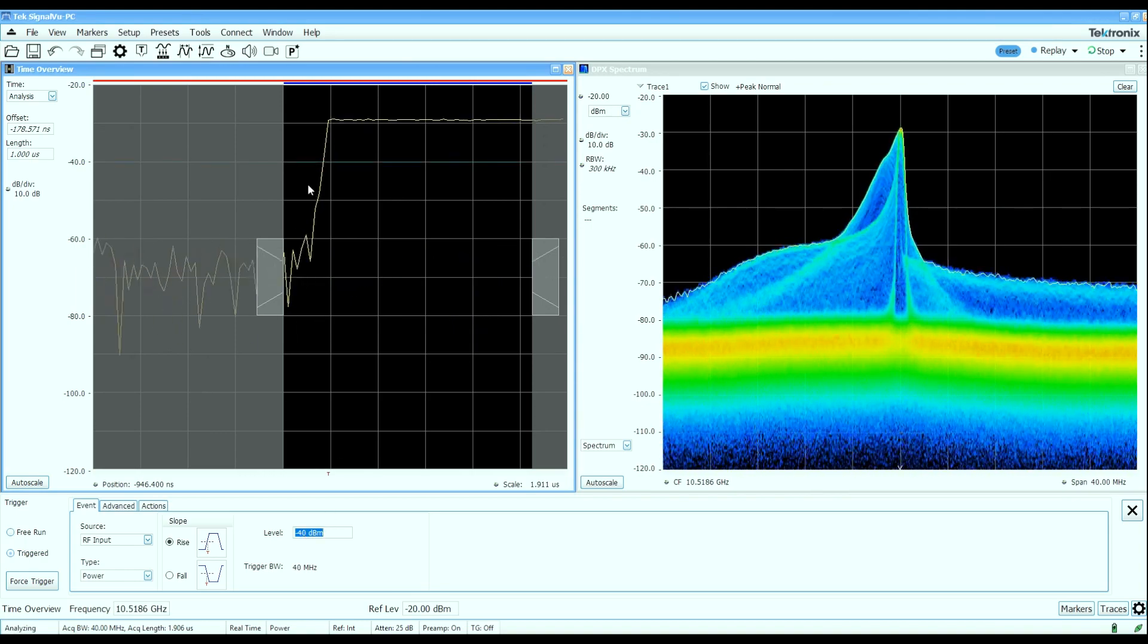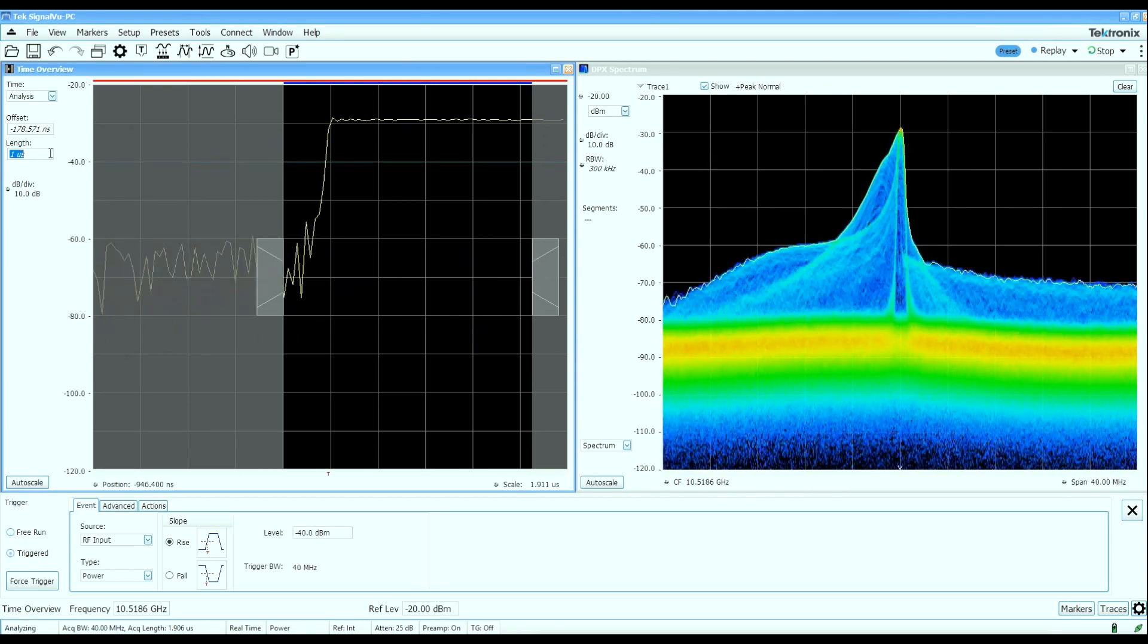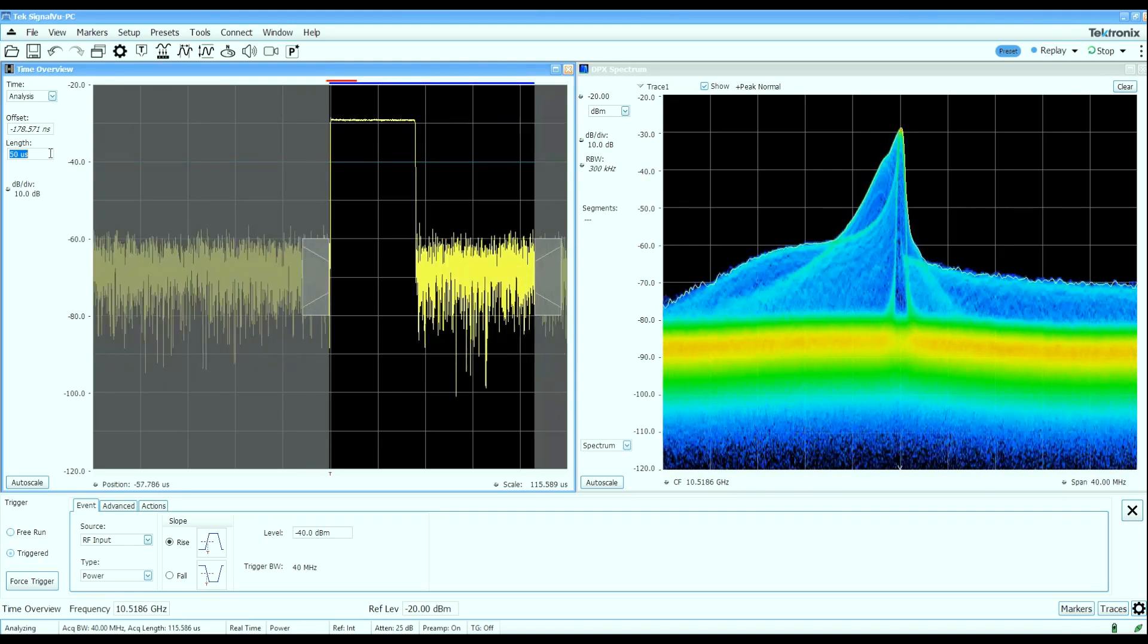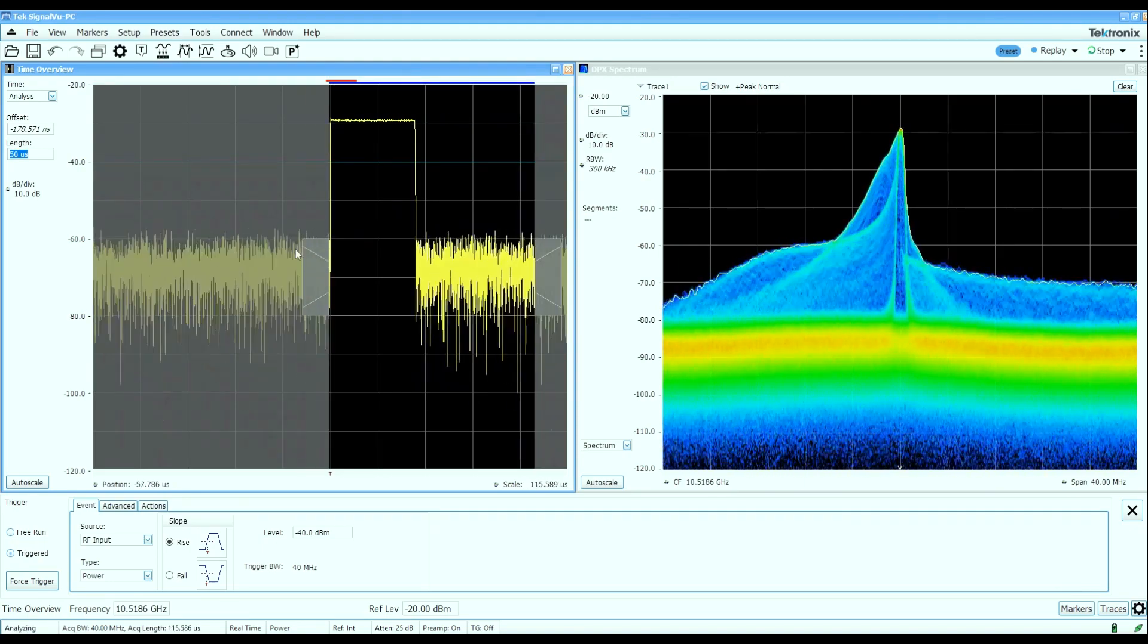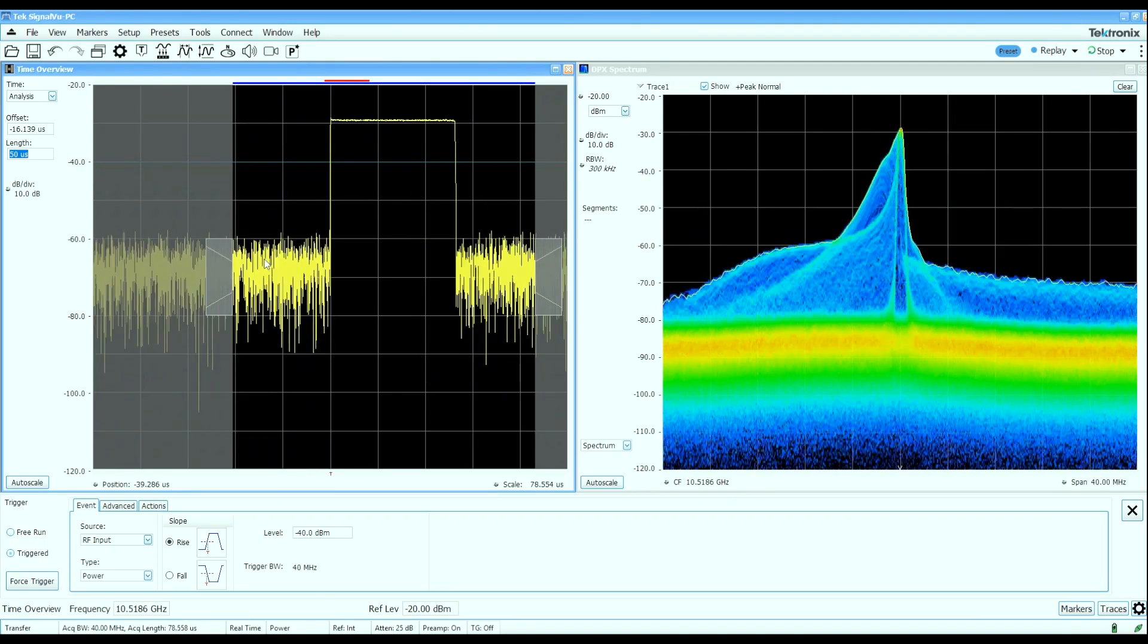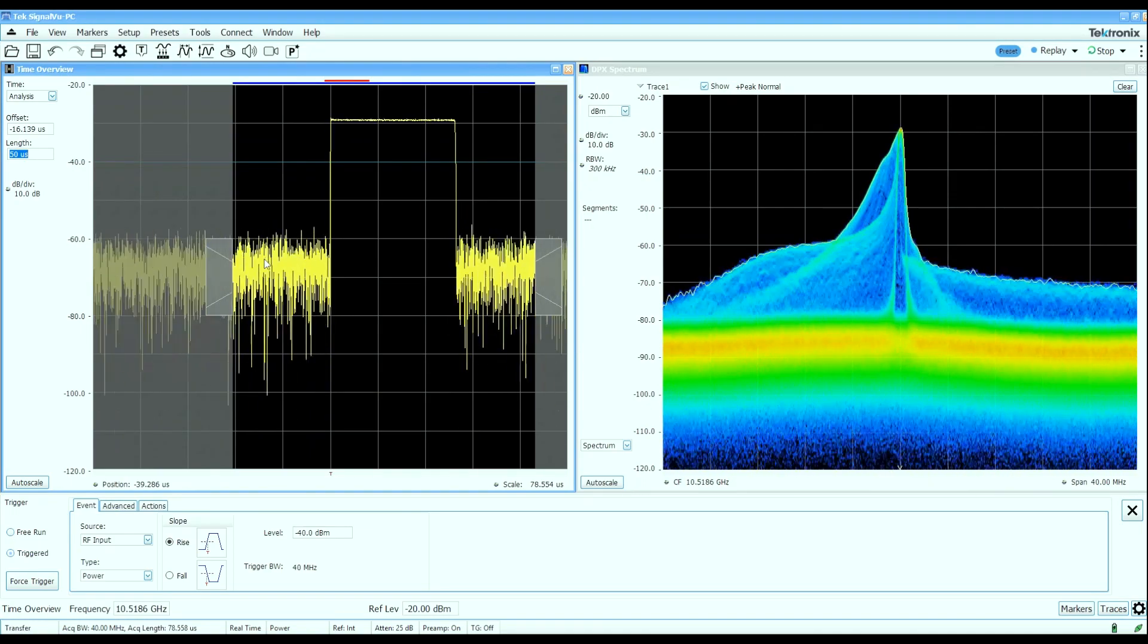Now I can see the leading edge of the pulse coming in here. Let's just increase the amount of time that I capture here and now I can actually see there's a single pulse that I'm capturing in the analyzer.